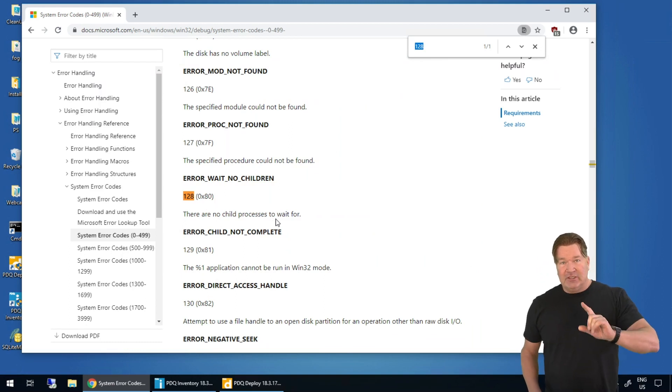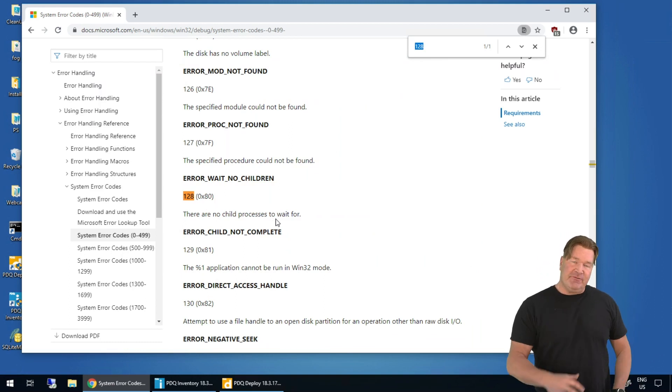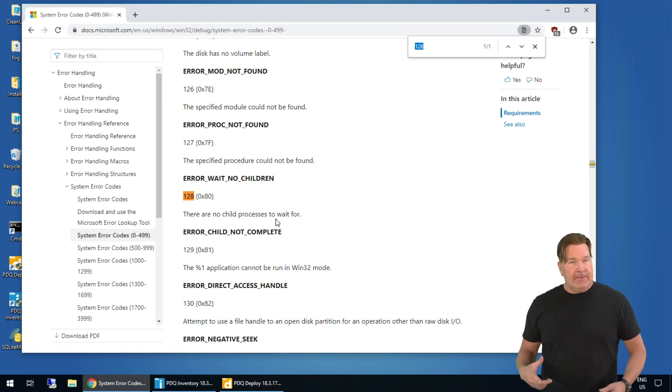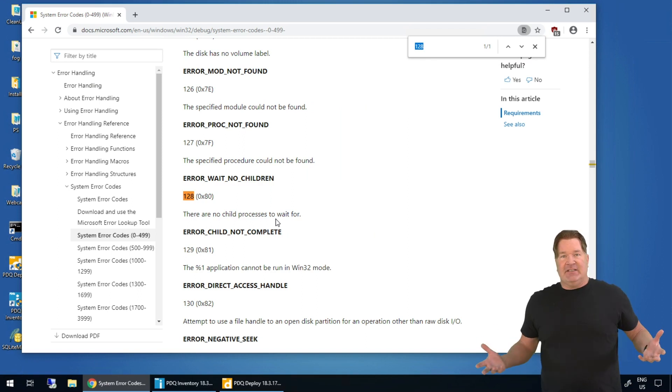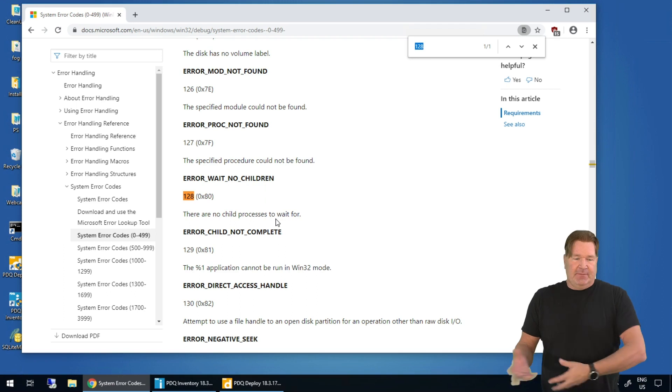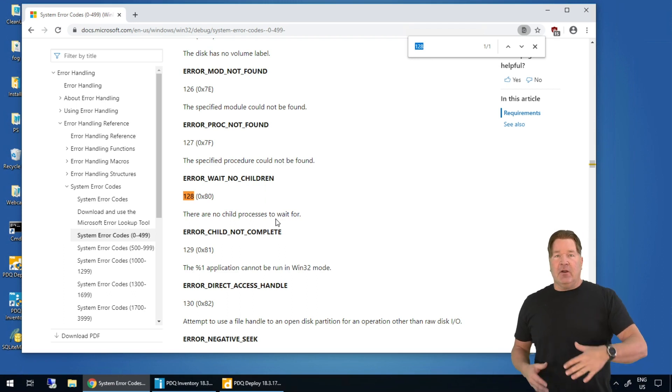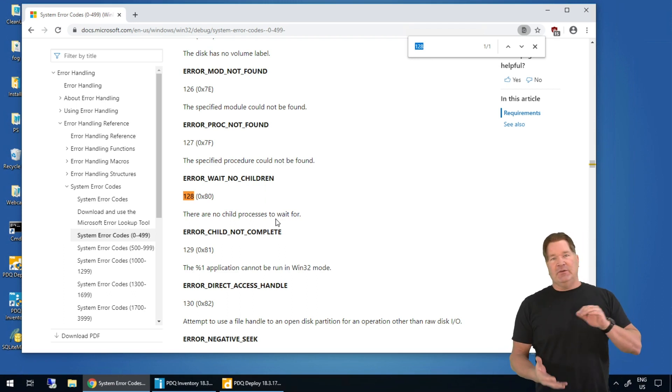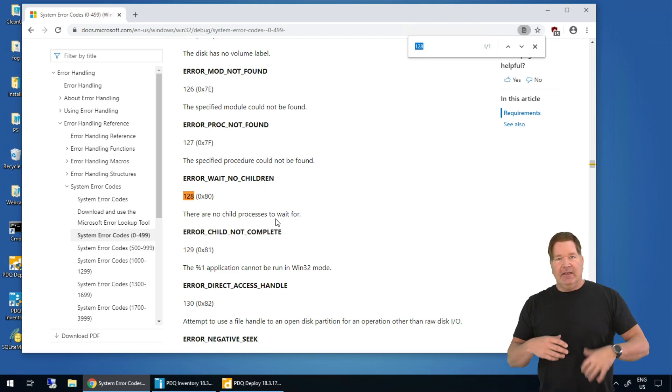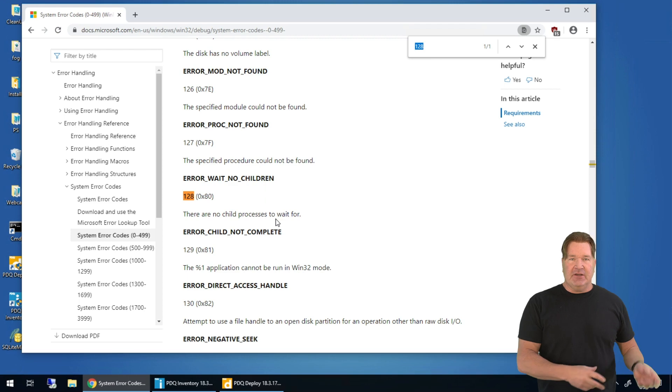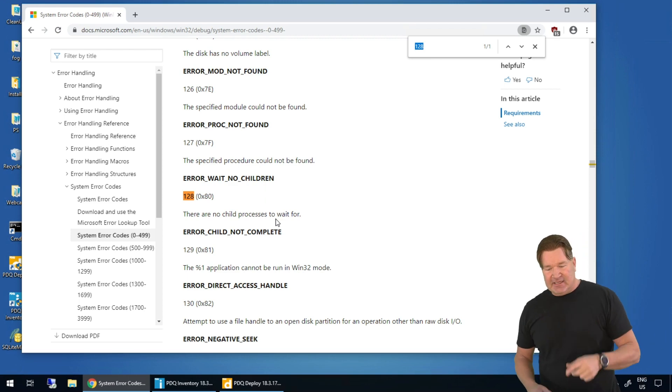That one you generally see if you're doing a task kill and the process isn't running, so you're trying to task kill something that's not even running. So error 128, that's one you're gonna wanna add in as a success code if you're doing a task kill.